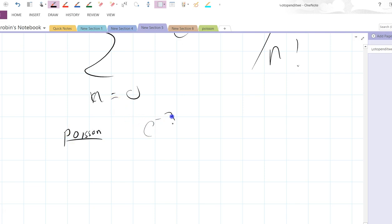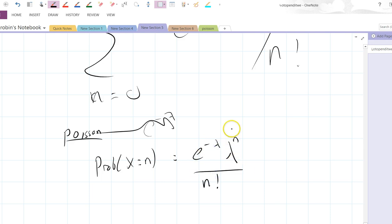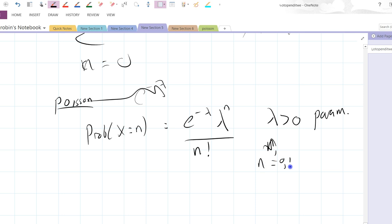I'll give you the density. The probability that x equals n is e to the minus lambda, lambda to the n, over n factorial. Where lambda is strictly positive — it can't be zero. And n equals zero, one, two, and so on — that's your random variable.